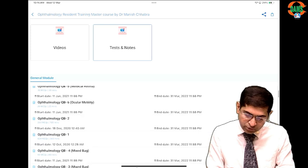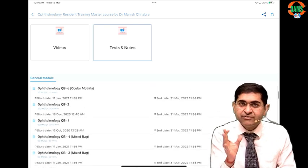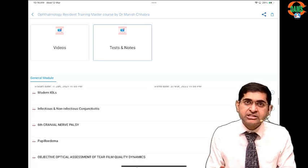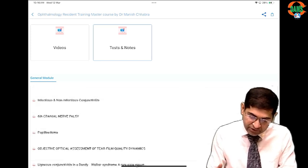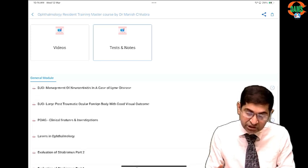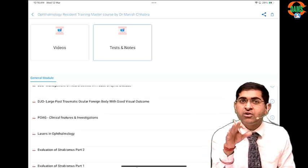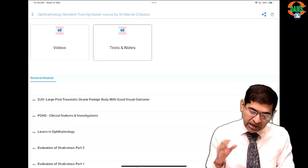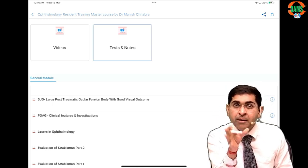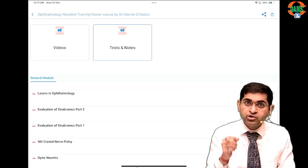Under the tests and notes section you can see there is a question bank on medical retina, one on ocular motility, and a mixed bag — collectively these consist of 1000 plus MCQs. There are also seminars and journal clubs on topics like modern IOLs, infective and non-infective conjunctivitis, 6th nerve palsy, papilledema, and more. PDF files are included along with handpicked articles from the Delhi Journal of Ophthalmology to keep you updated on recent advances.